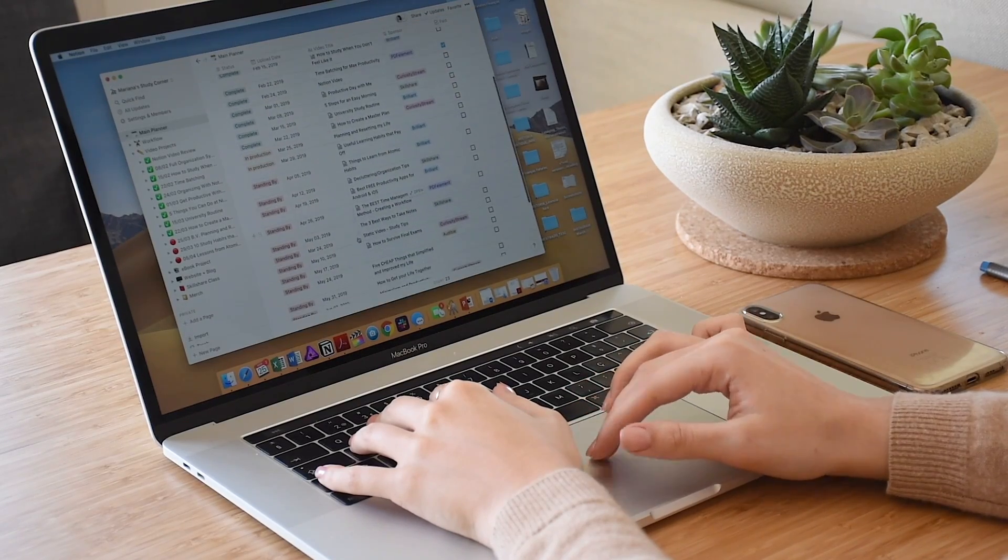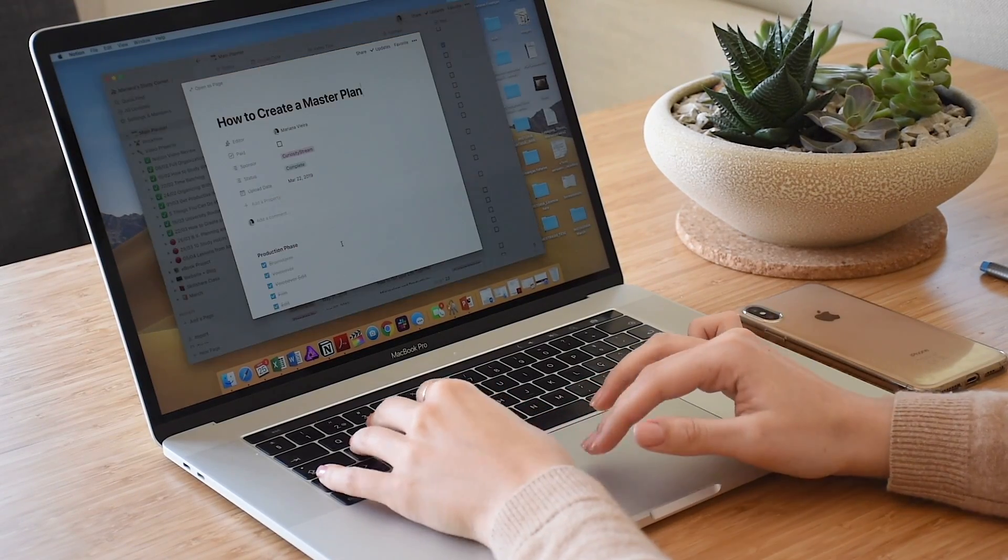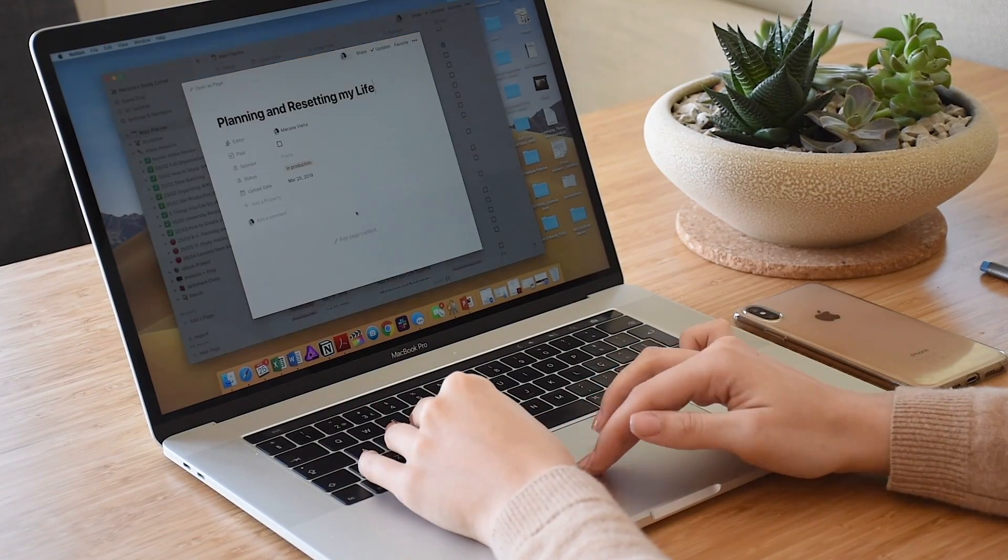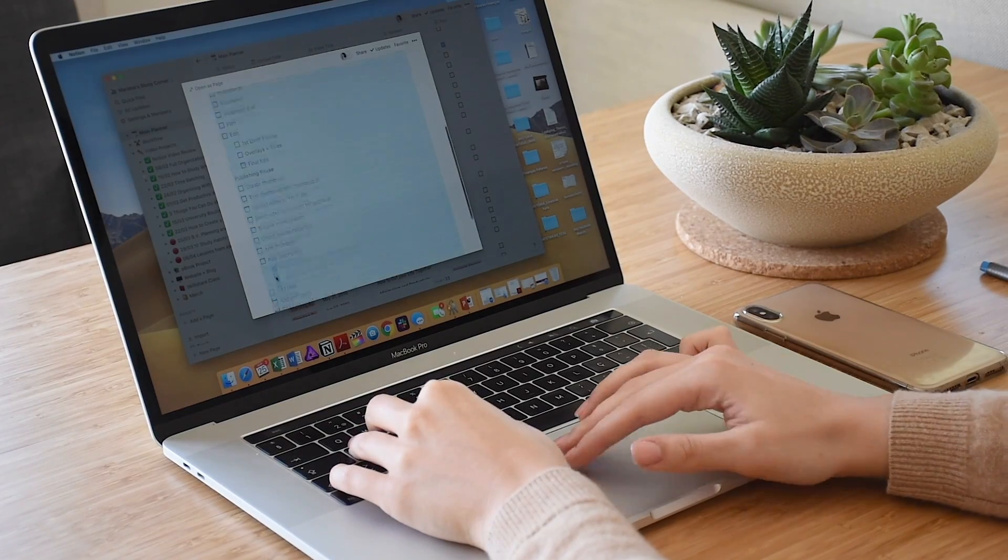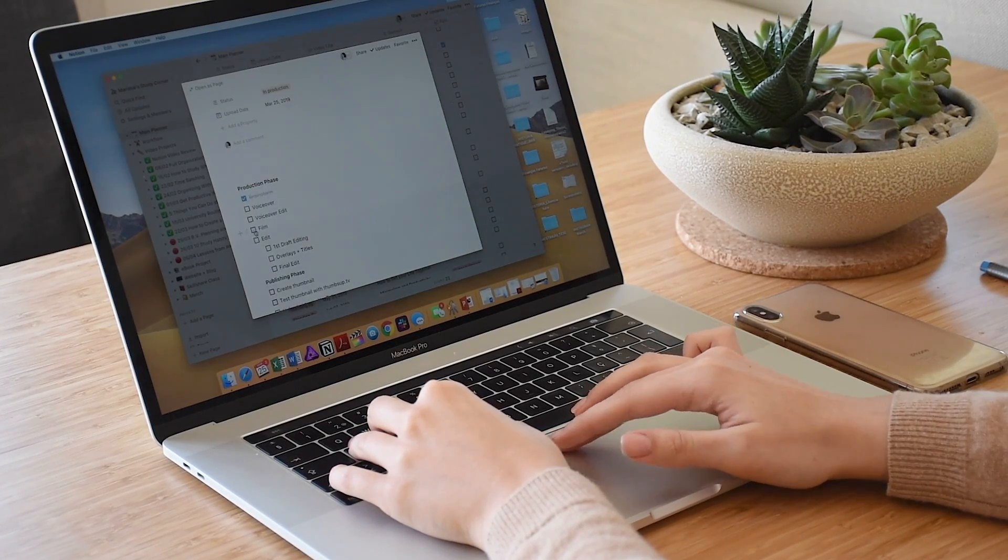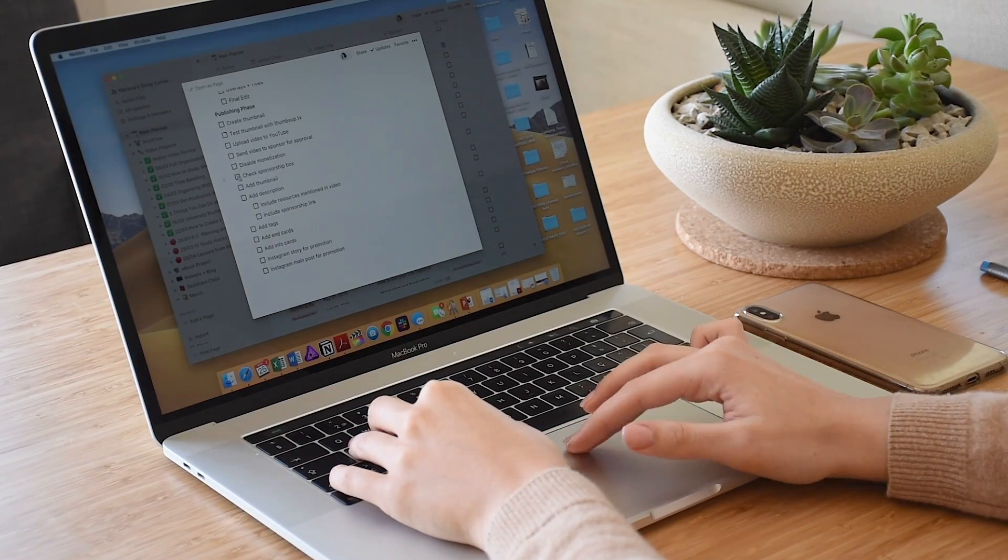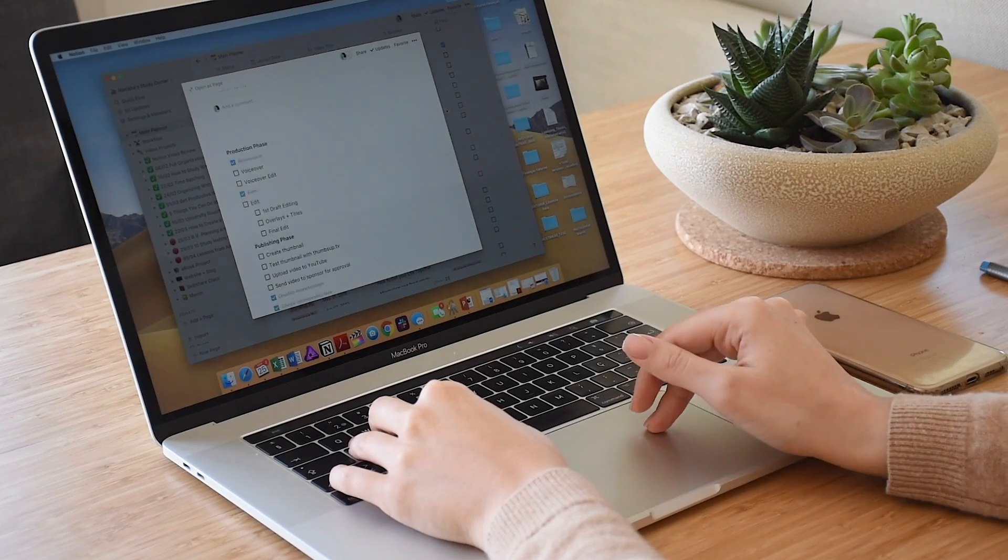Notion is probably one of the most incredible and flexible organization tools out there. I've been a fan since I first tried it out and almost everything in my life now is organized within Notion.